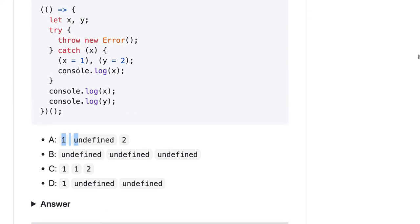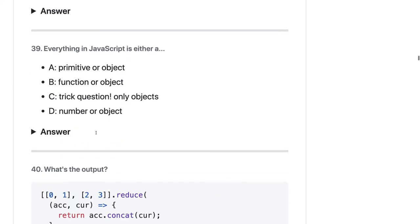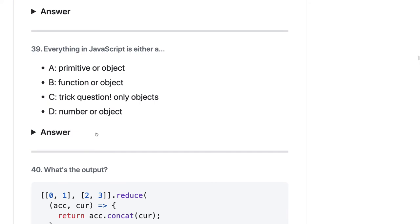Everything in JavaScript is either a primitive or an object. Primitives cover string, boolean, number, and symbol. Objects cover arrays, objects, and anything else.